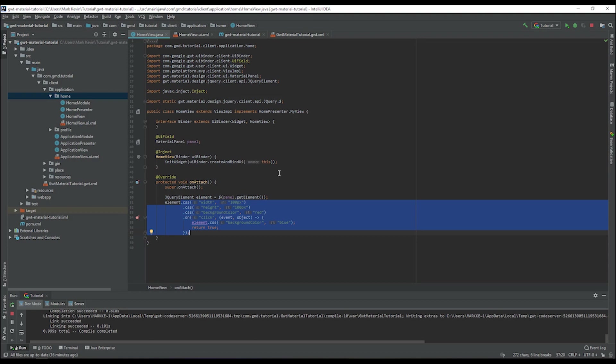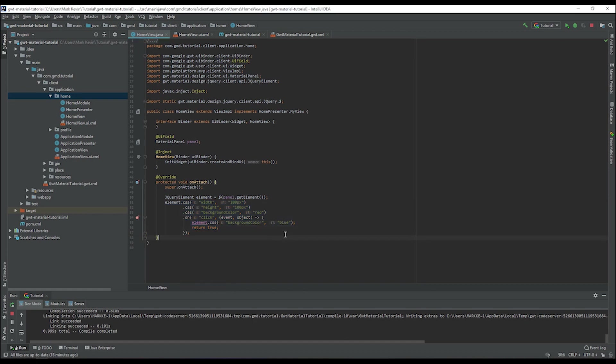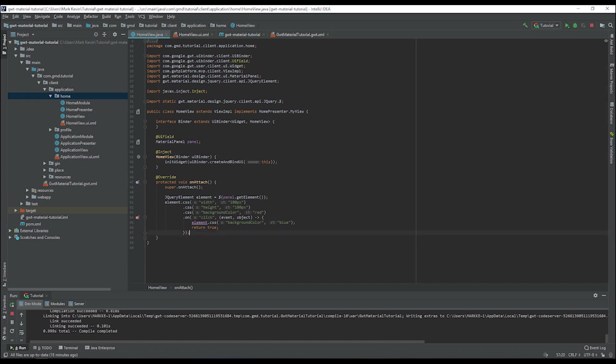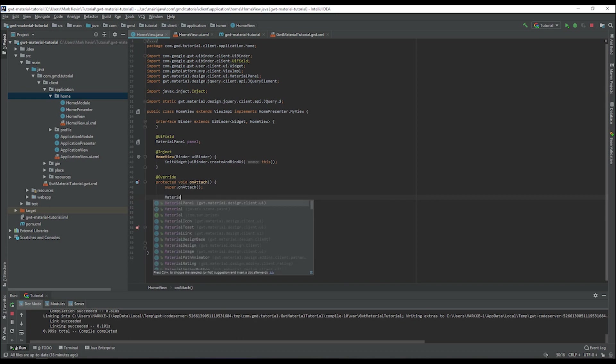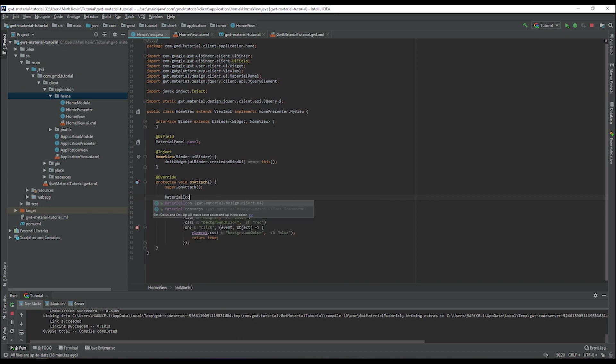The next thing that we need to discuss is how we can alter its content. On jQuery there's a function called append, meaning you can append any kind of element into this panel. What we can do is maybe it would be interesting if we can create an icon, a material icon.